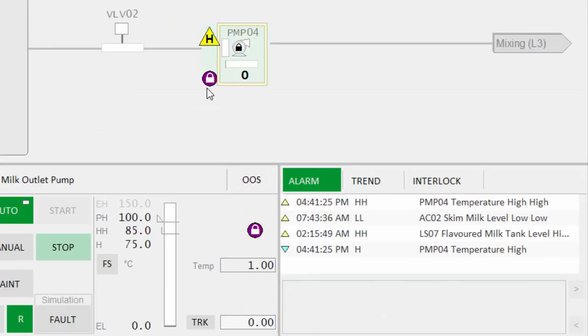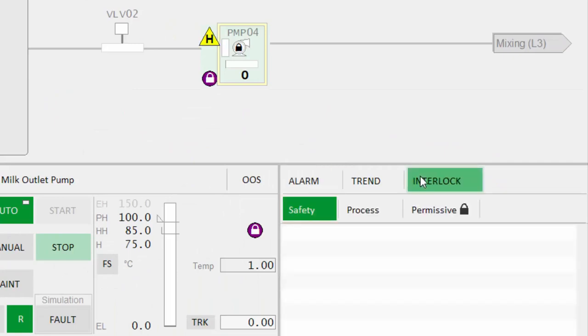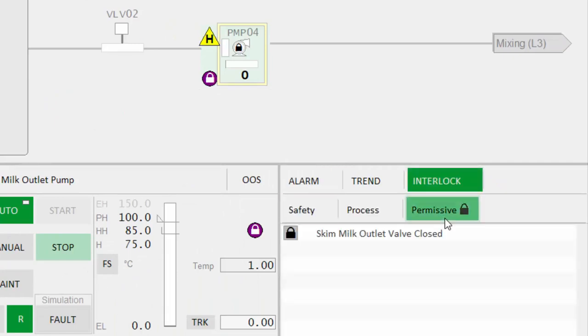In addition, if a piece of equipment has any active interlocks, you can quickly see which interlocking equipment is affecting the process. It's also possible to configure bypass states for interlocks if required.